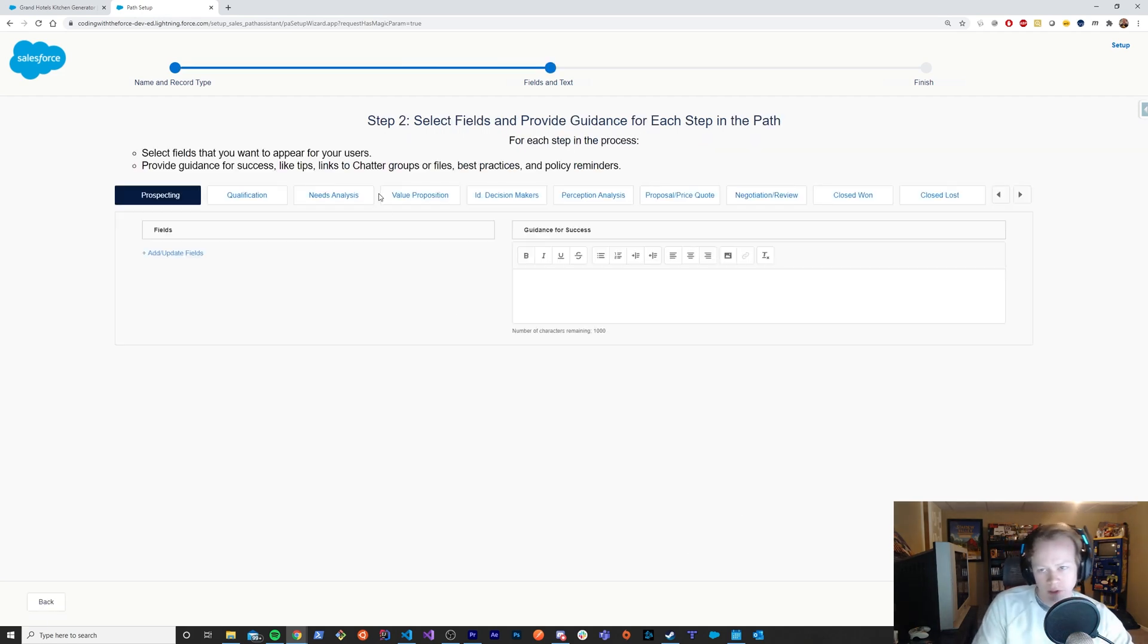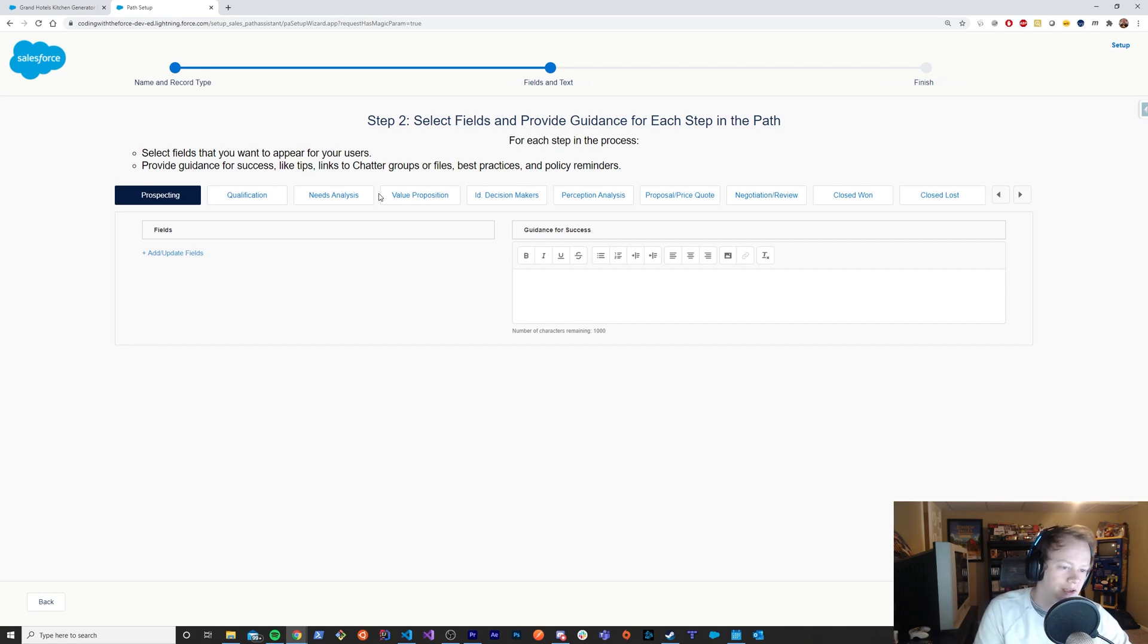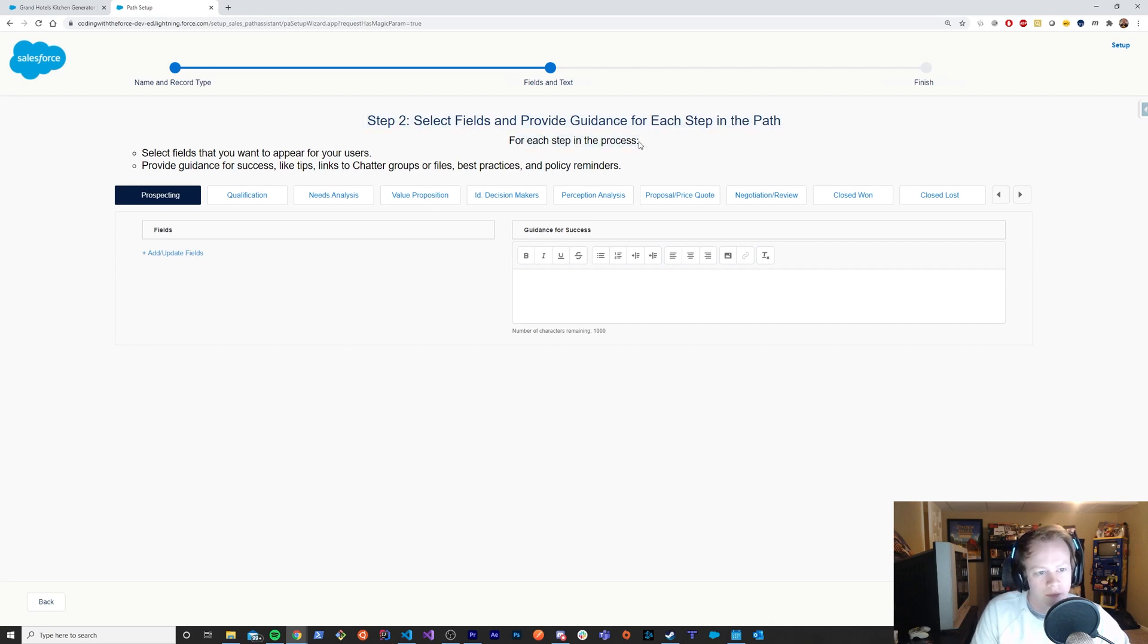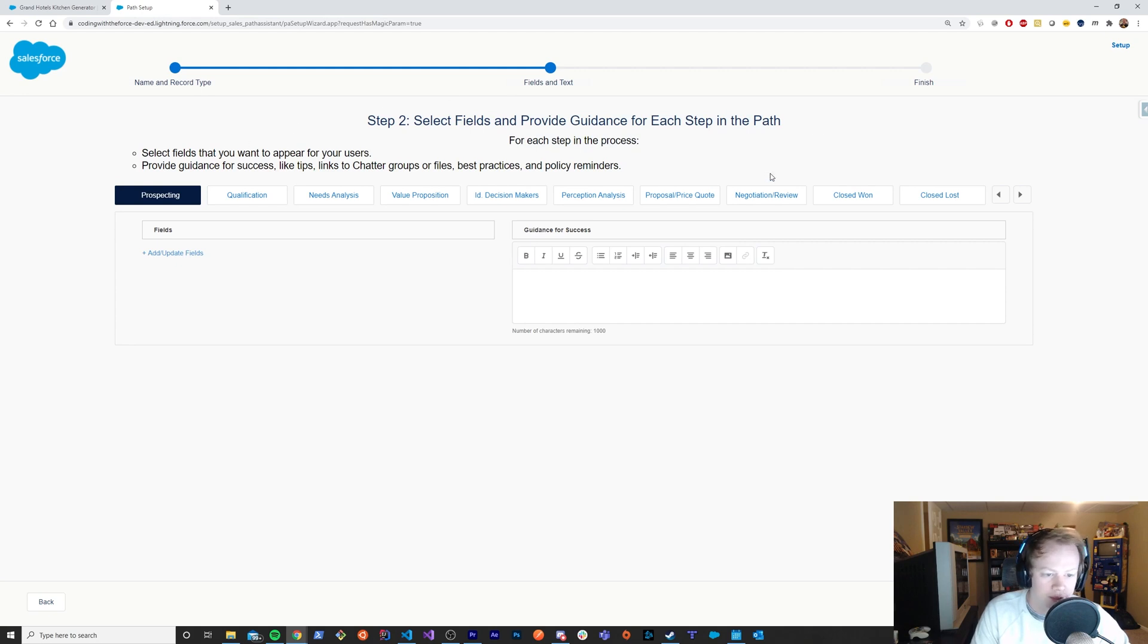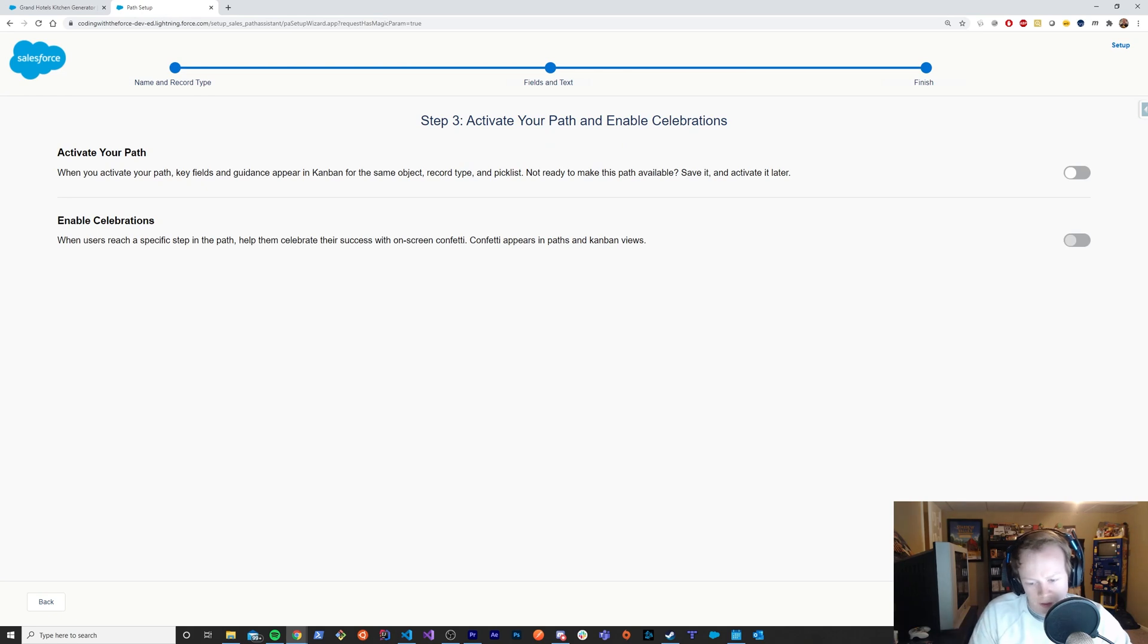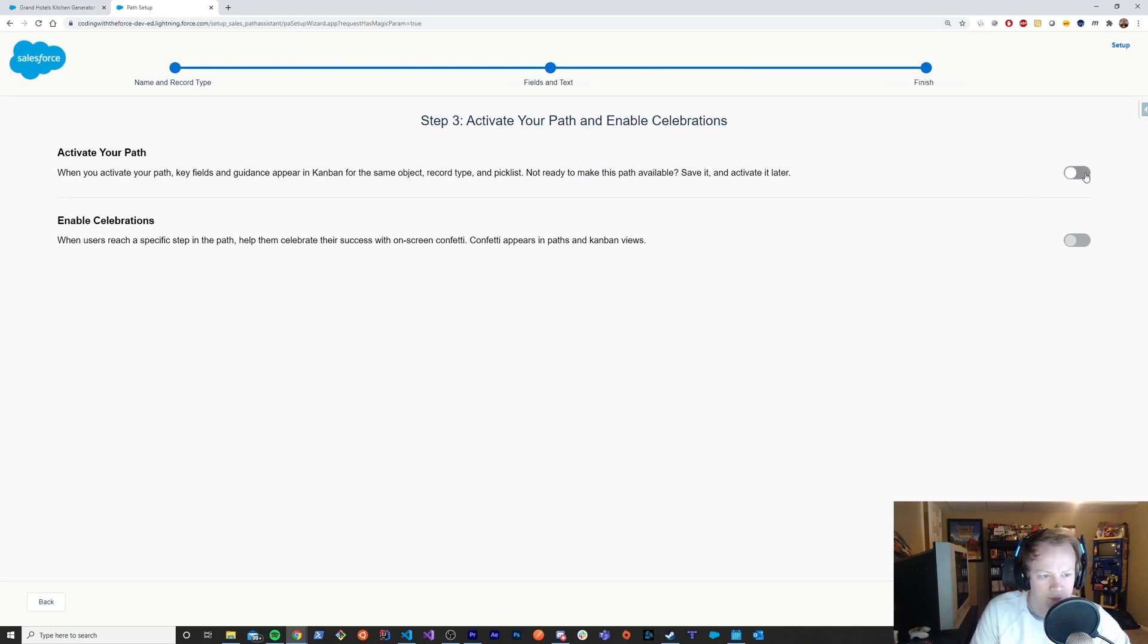And we'll obviously click the opportunity object. And you can put it on specific record types, which is cool. And for this, we're going to do exactly what I just showed you, which is the opportunity close one. This section here we're going to ignore. But basically it allows you to guide your salespeople through your path if you're interested in doing that. Some other video I'll go into paths a little more in depth. But there's not a whole lot to them, honestly.